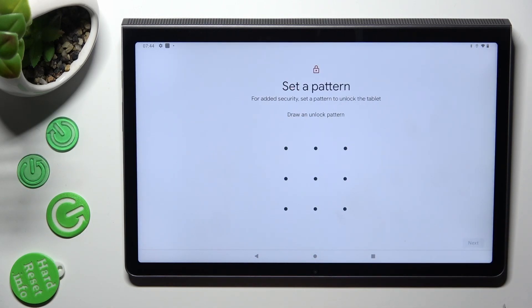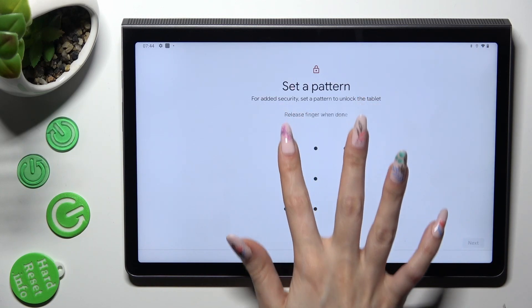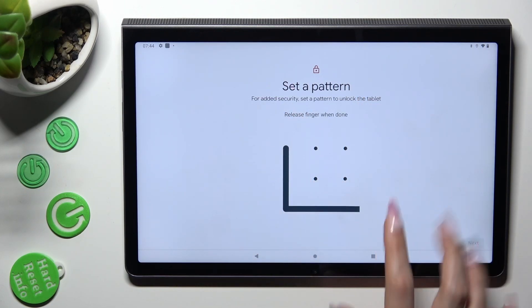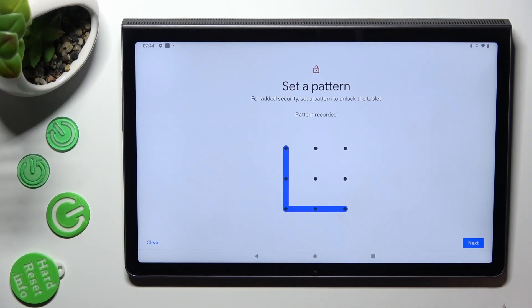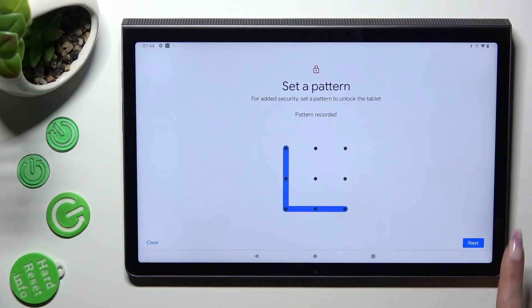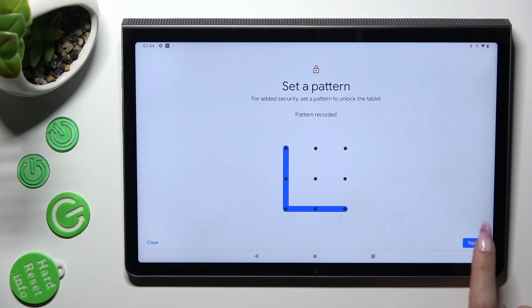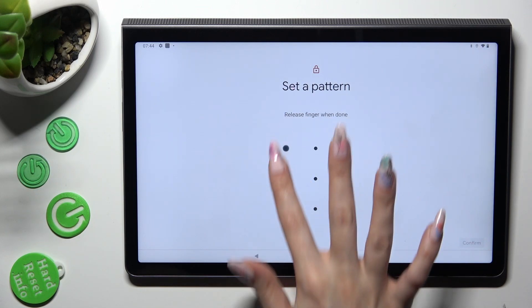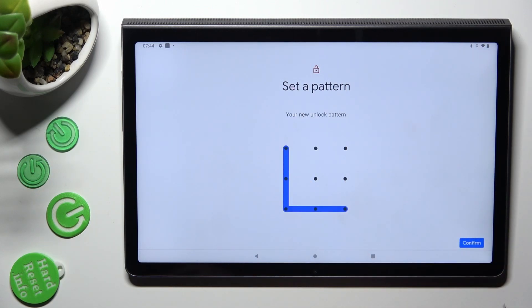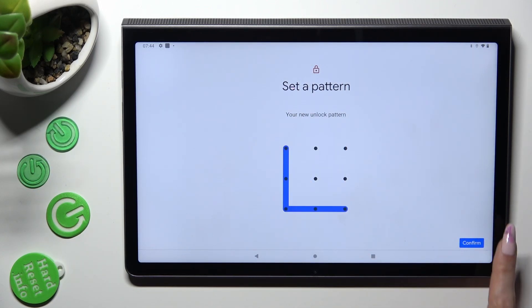When you're ready, you need to create it, and then select next at the bottom right corner. Then repeat it in order to confirm it, and hit confirm.